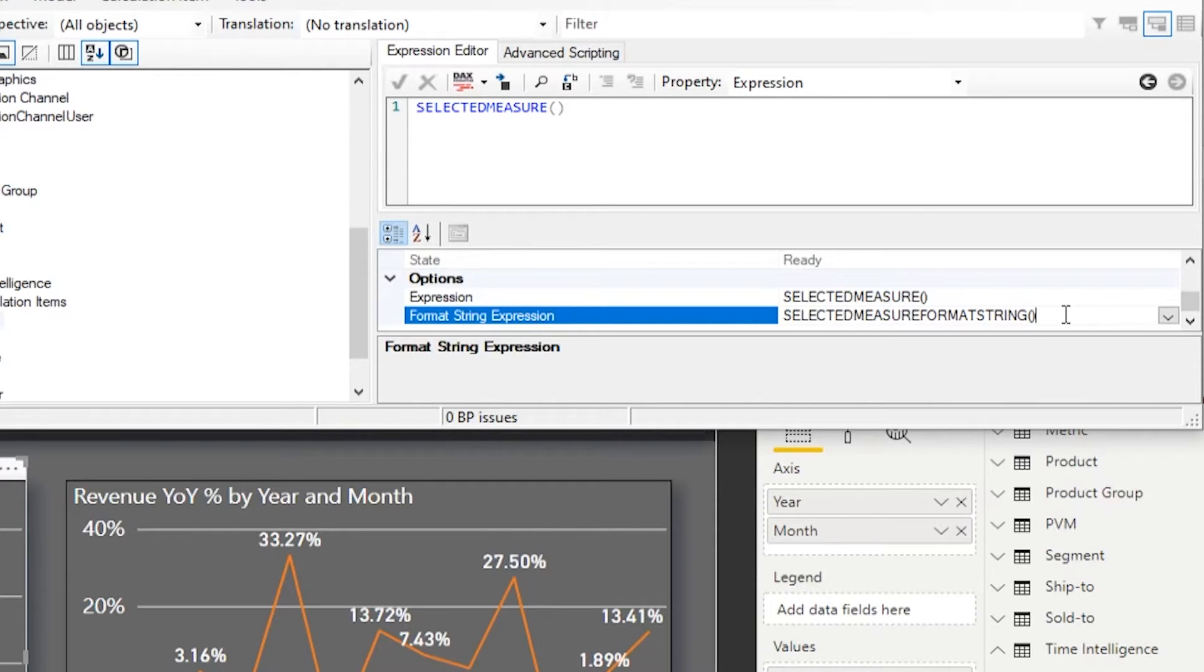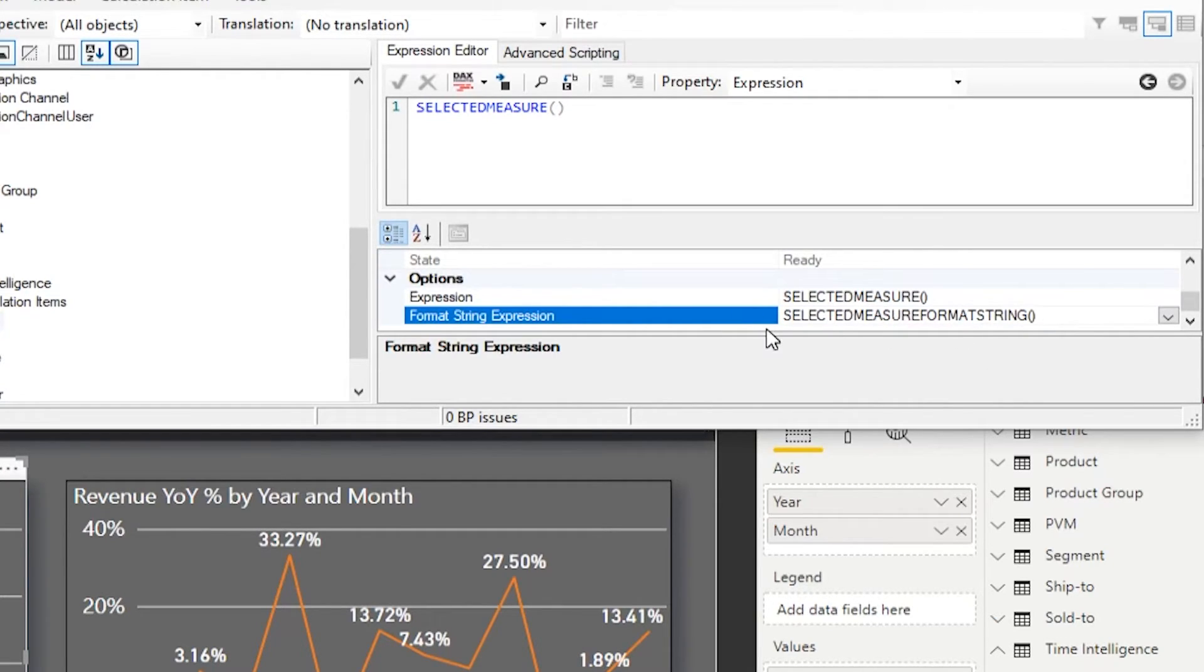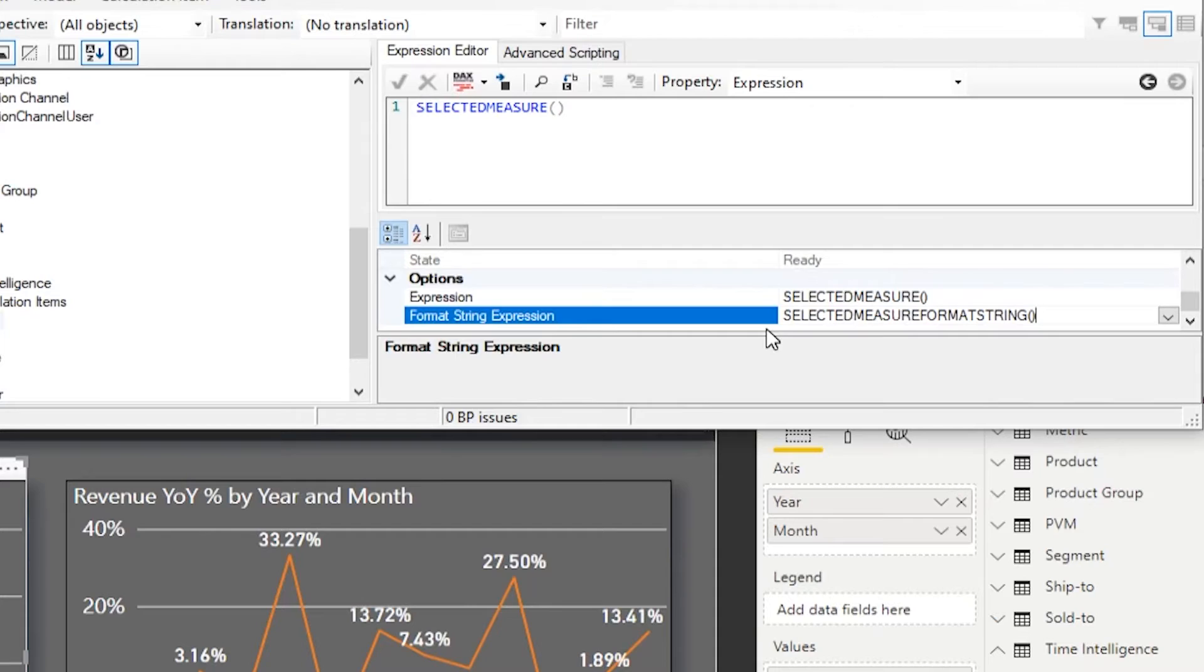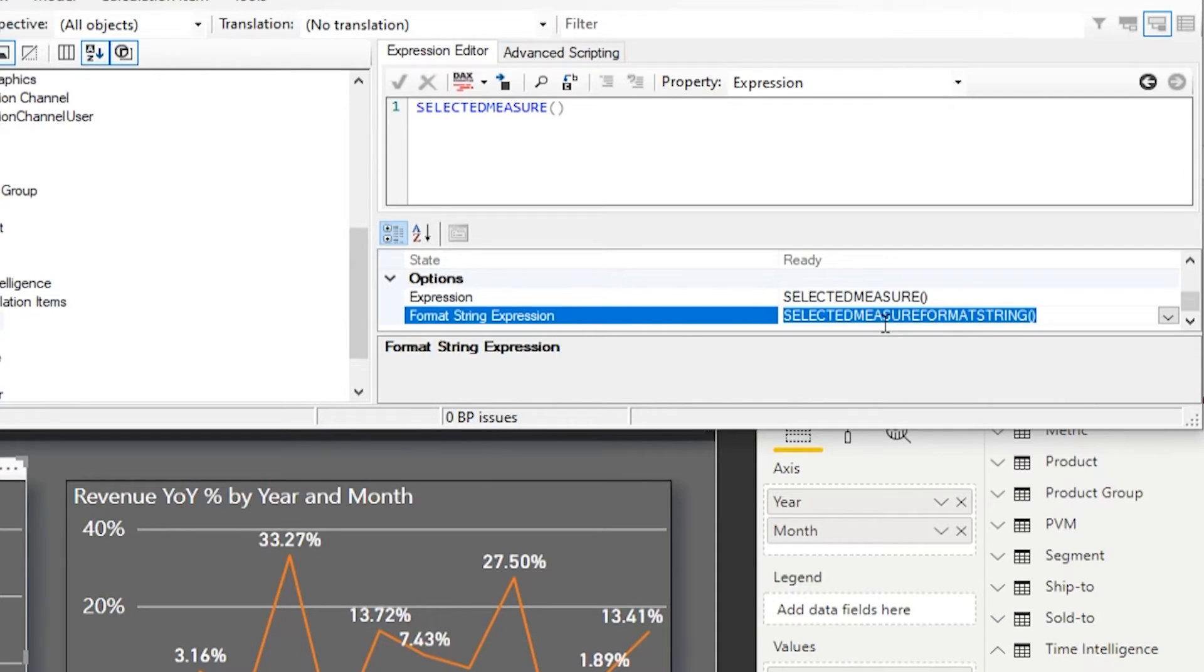The other thing that Microsoft provides for us, which is super convenient when it works, is this function called selected measure format string. What does that do? It allows us to look up, so whichever, for example, if I pass the measure that's formatted as a whole number, I can return the default format for that measure and format the return expression the same way. So if I pulled in dollars, I'm going to get something that's formatted as a dollar. If I pull in units, I'm going to have something that's formatted as a whole number. This is a really nifty and convenient function because it returns the format of the current measure that we're passing in the chart.